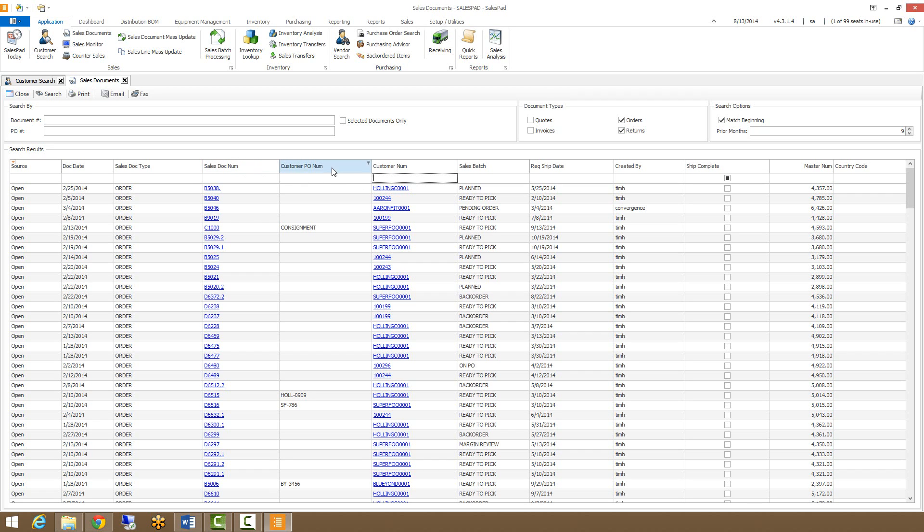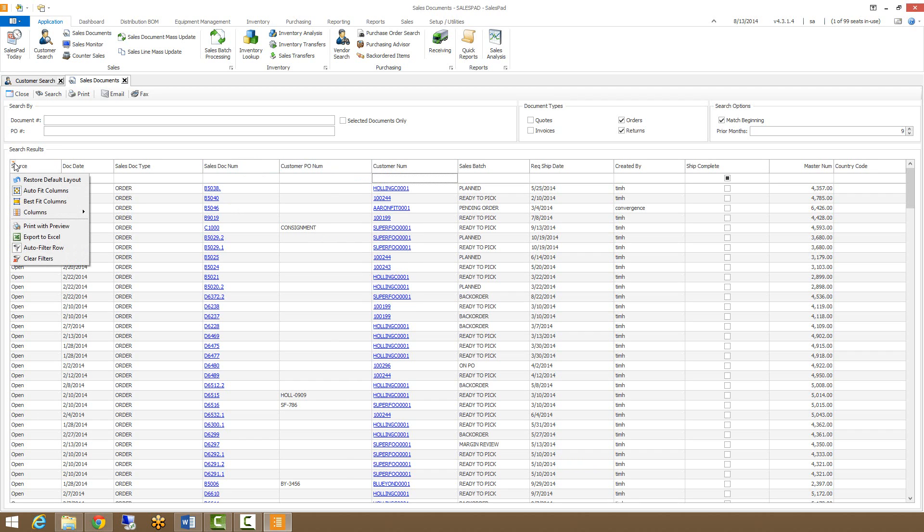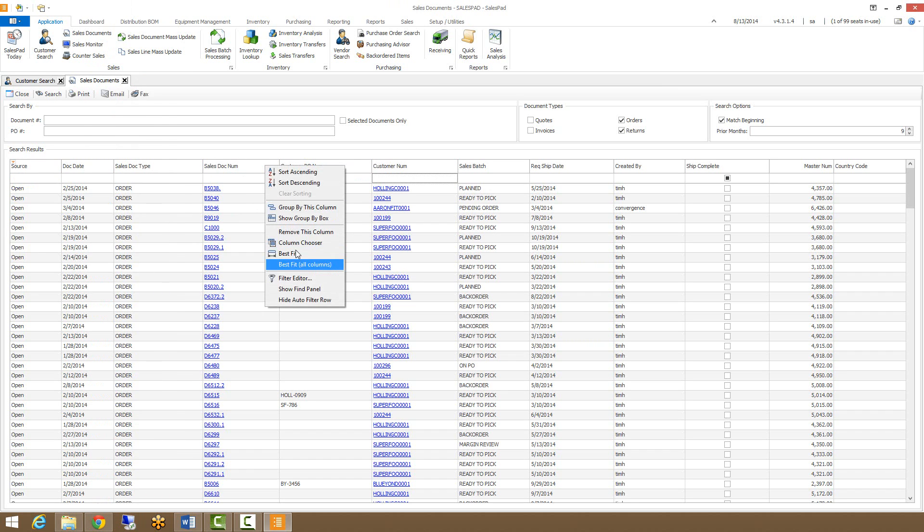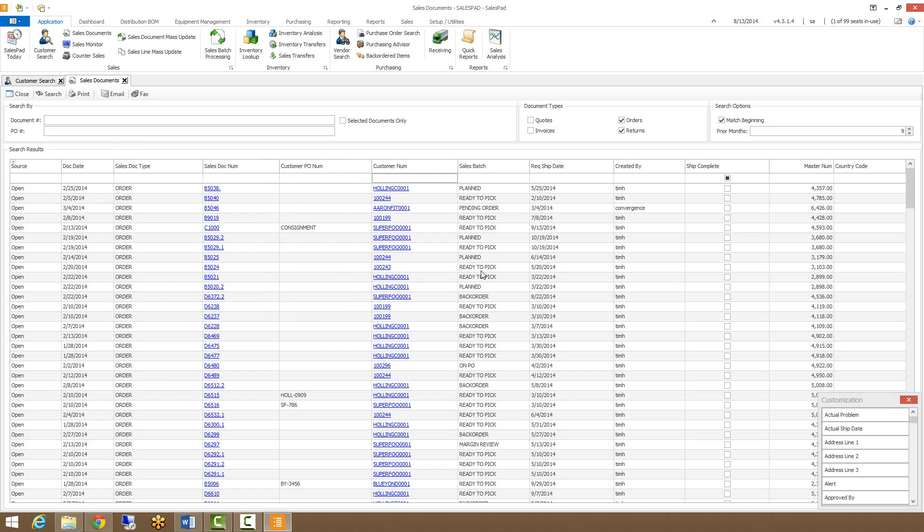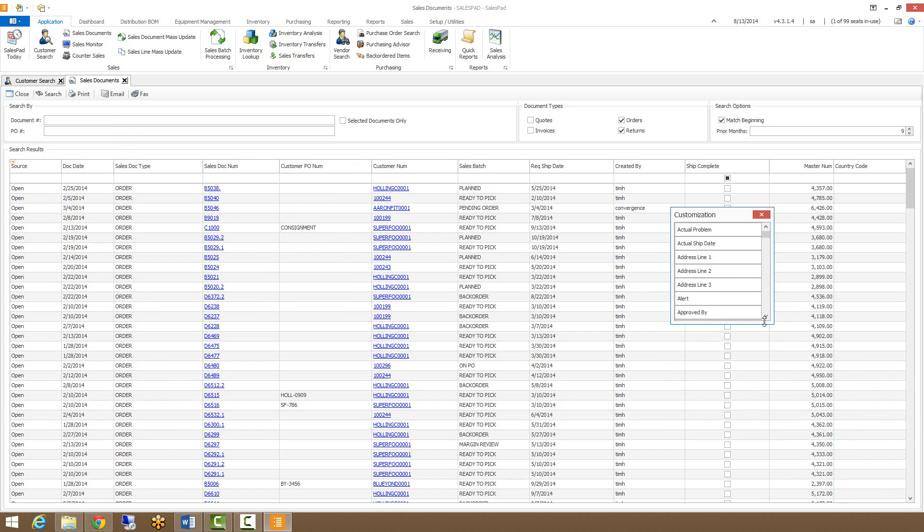You also have the option to bring in other columns to filter on through the column chooser, which you can also access by right clicking on the column headers or clicking this orange drop down on the left and going to columns. This one gives you the checklist. The column chooser from the column headers gives you a customization window where you can drag and drop columns on from.